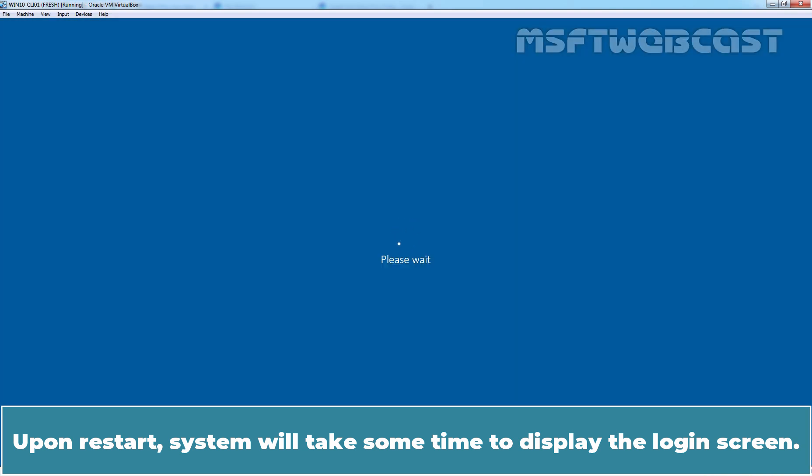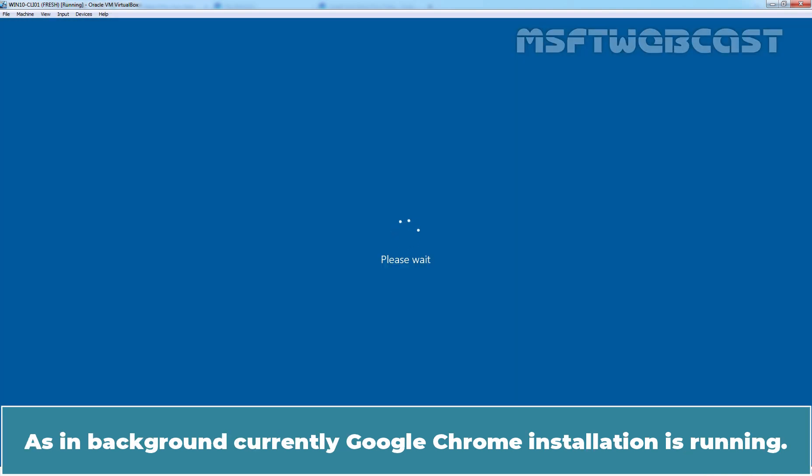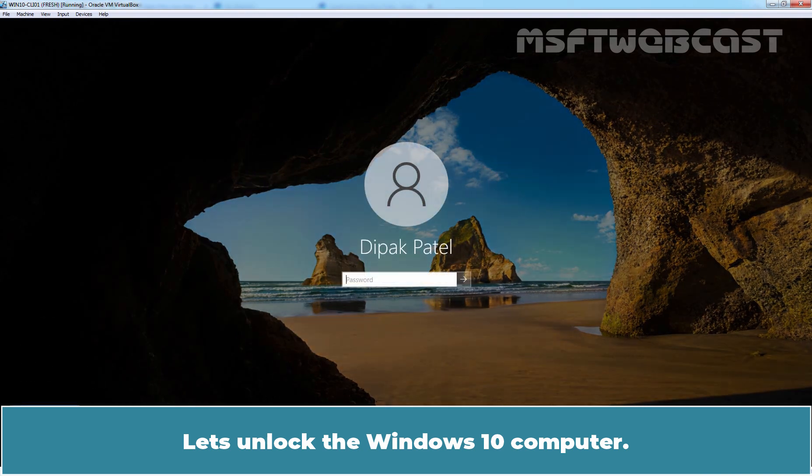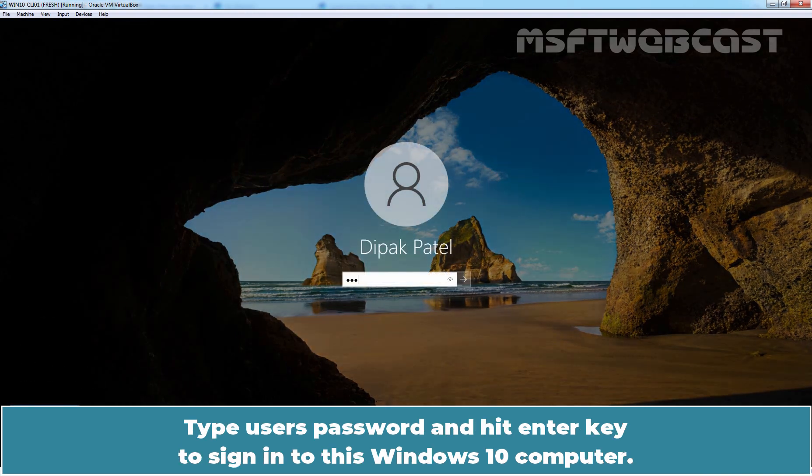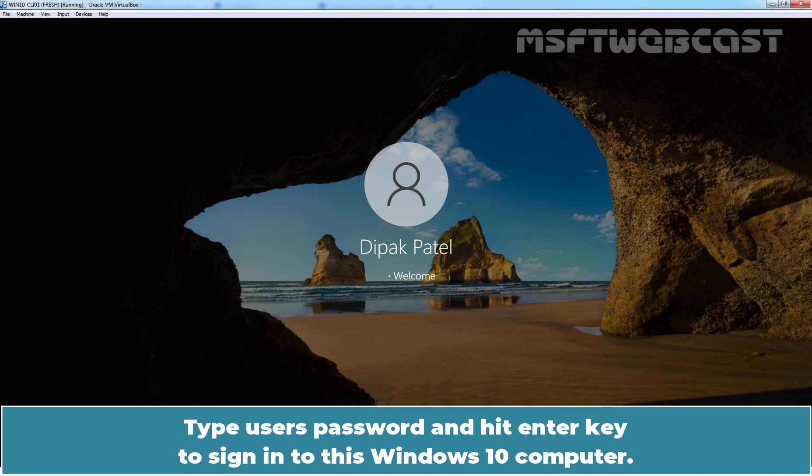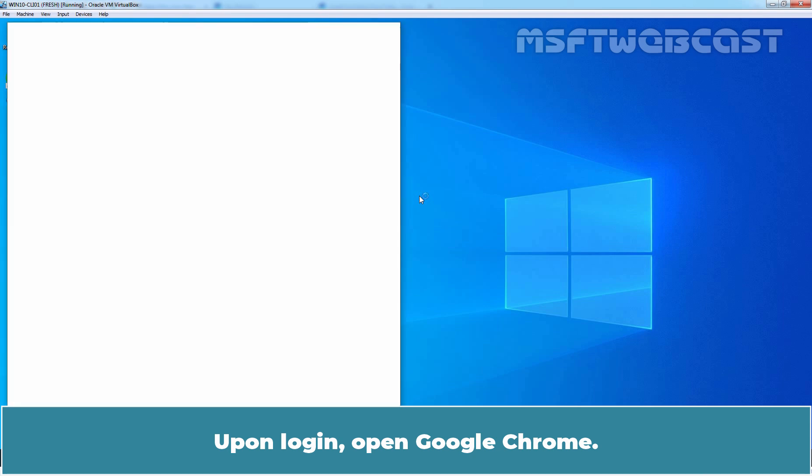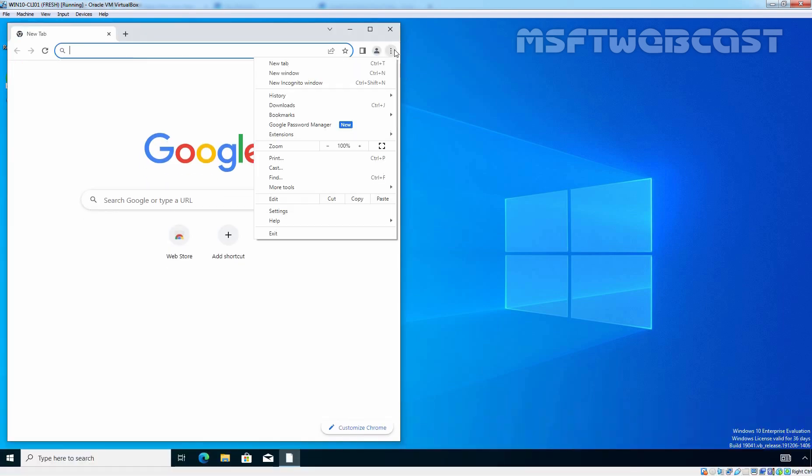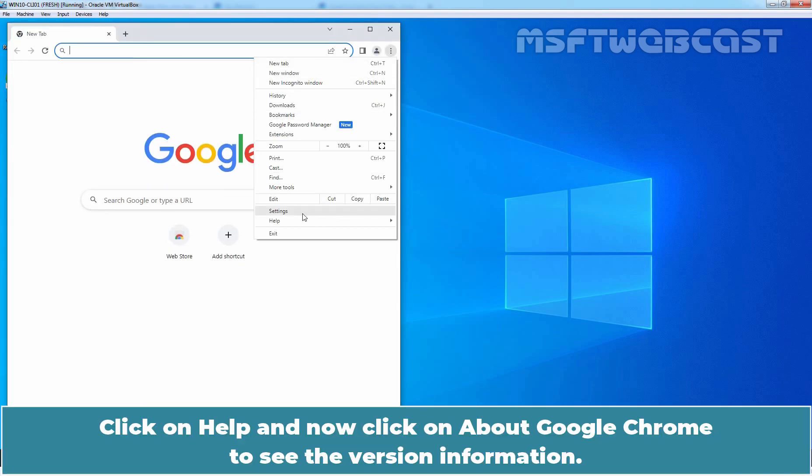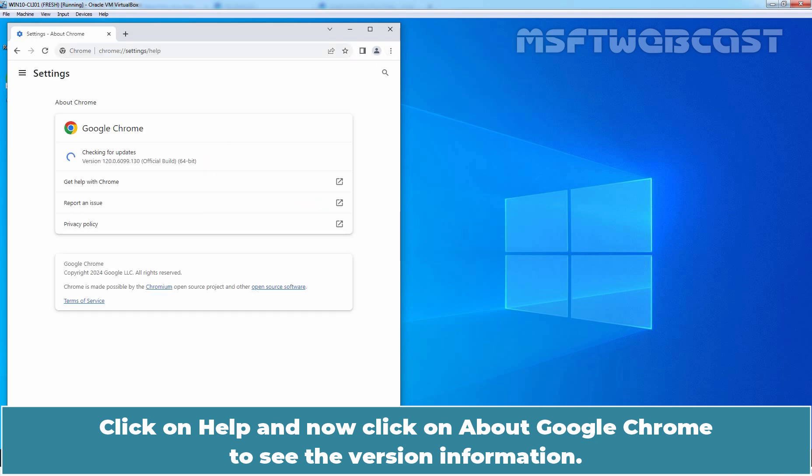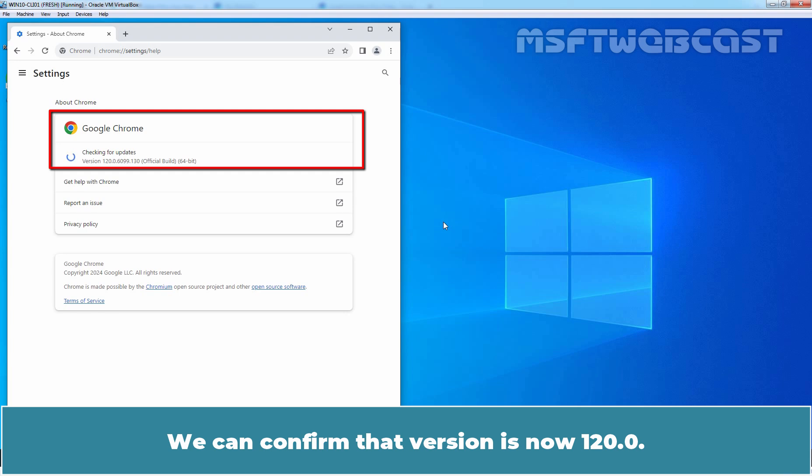Upon restart, system will take some time to display the login screen. As in background, currently Google Chrome installation is running. Let's unlock the Windows 10 computer. Type user's password and hit Enter key to sign in to this Windows 10 computer. Upon login, open Google Chrome. Click on Help and now click on About Google Chrome to see the version information. We can confirm that version is now 120.0.